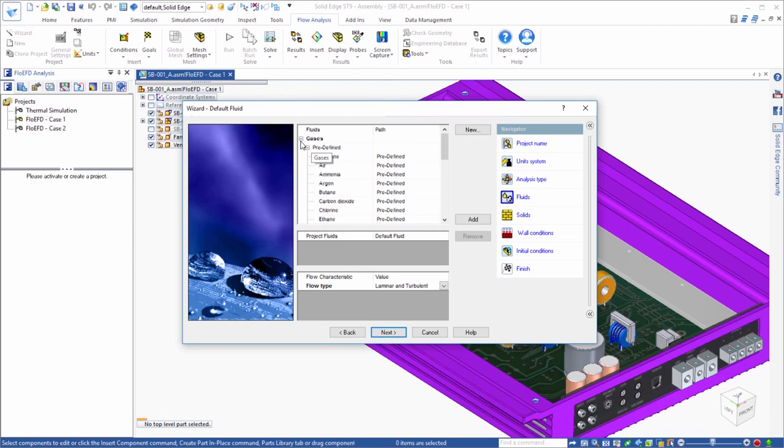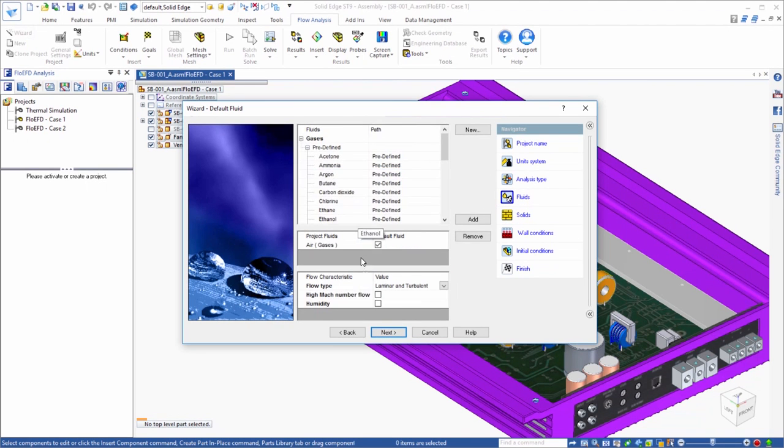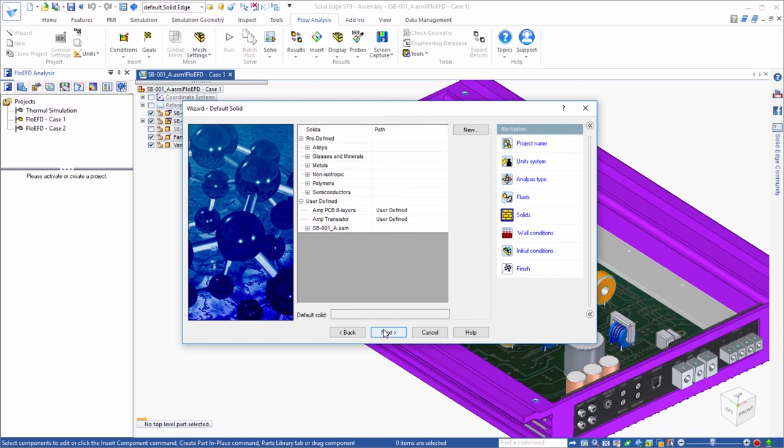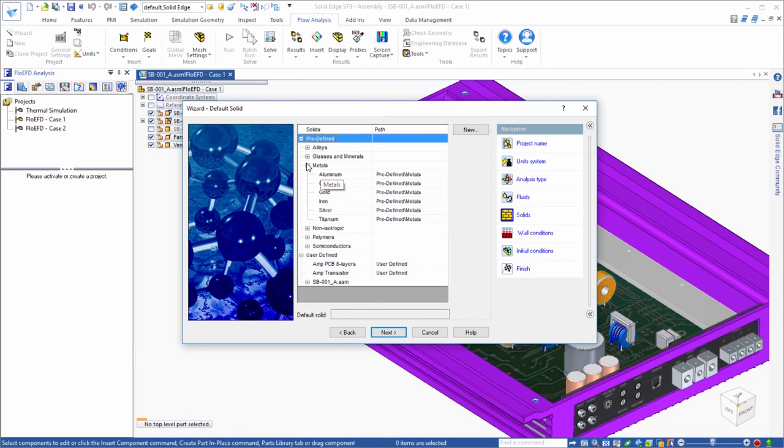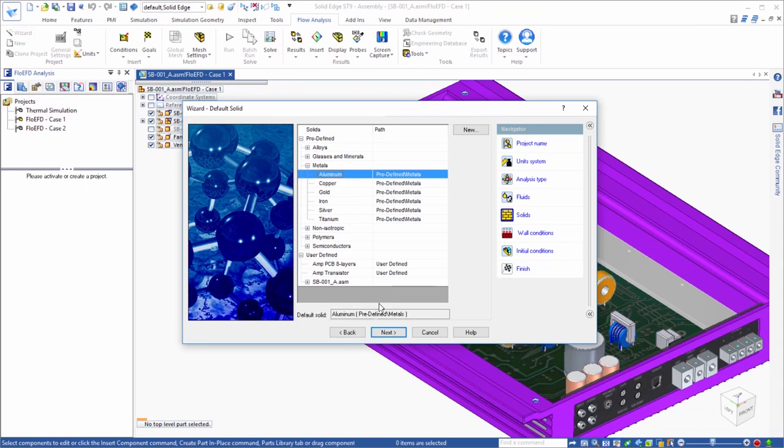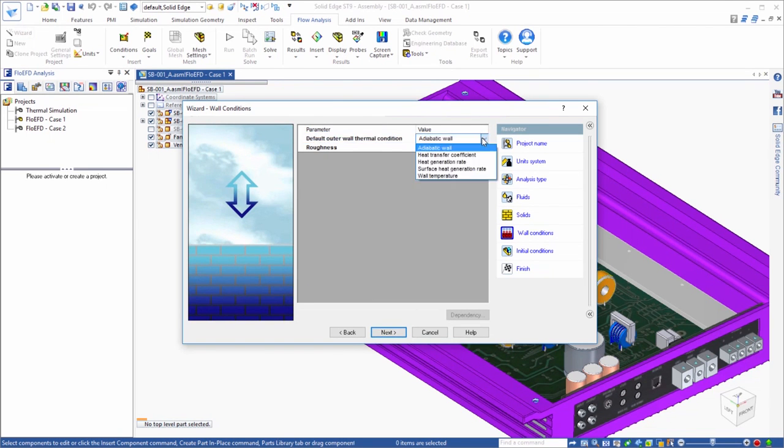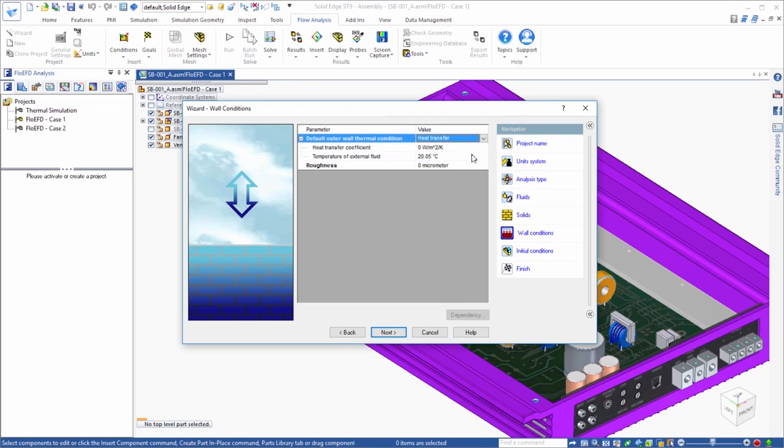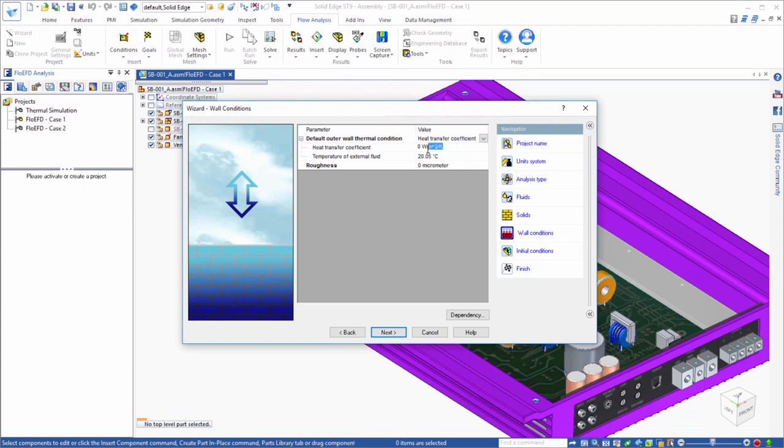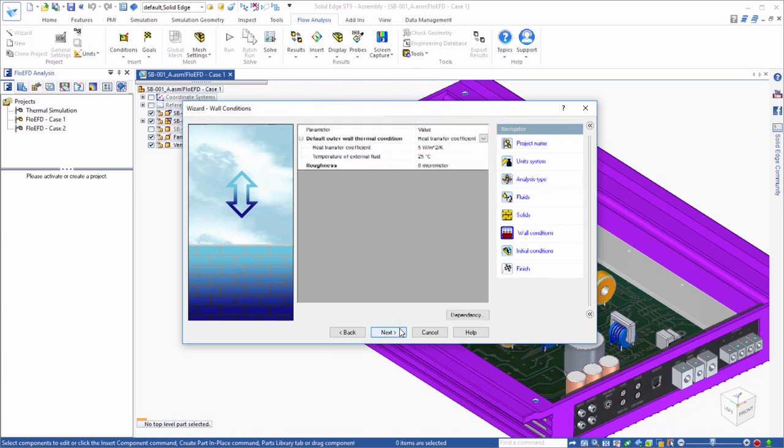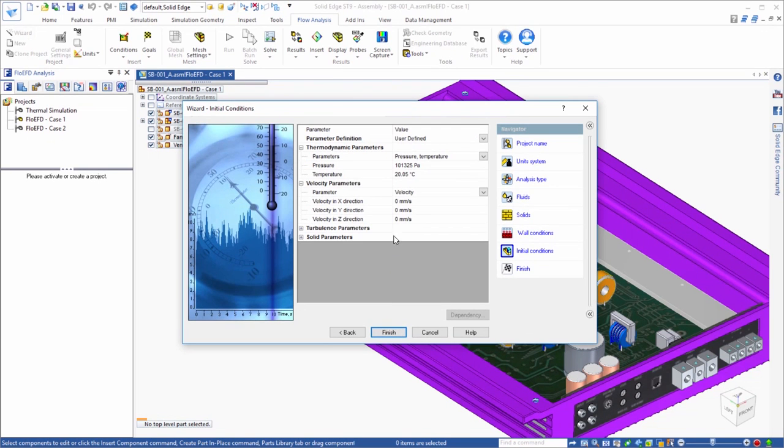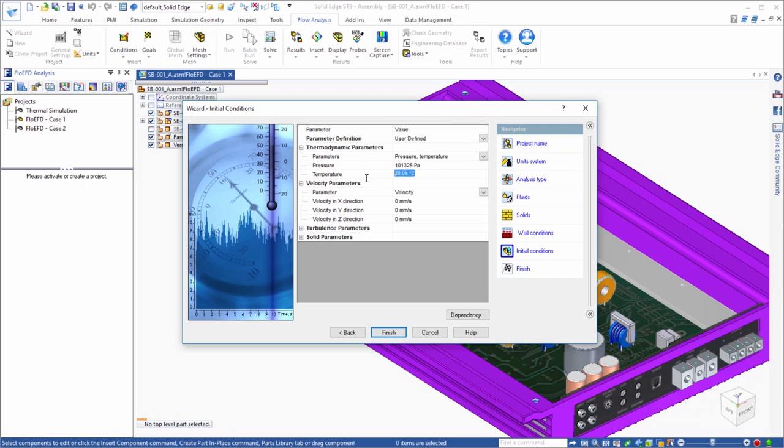Next, we'll choose the fluid in the analysis to be air and select aluminum as the default material. And even though we are not modeling the airspace around the amp, in this example we can still include the effects of natural convection by applying a heat transfer coefficient and ambient temperature. We'll set some initial conditions and finish the wizard, which will create our project in the FlowEFD tree named Case 1.